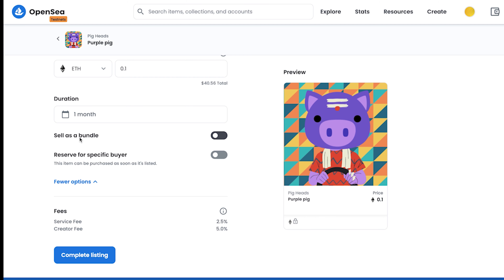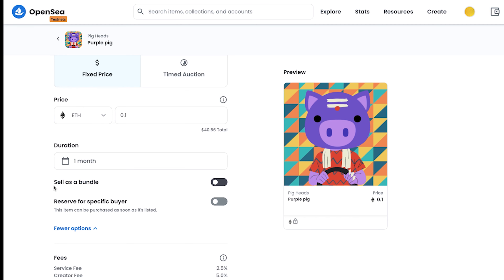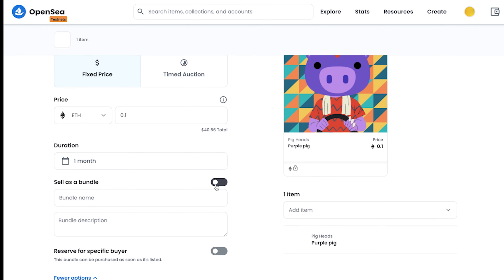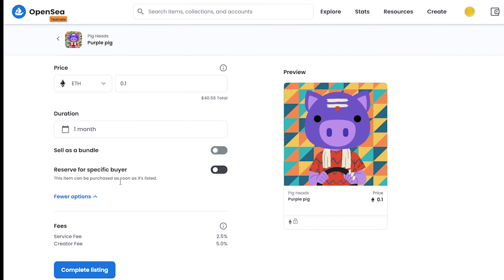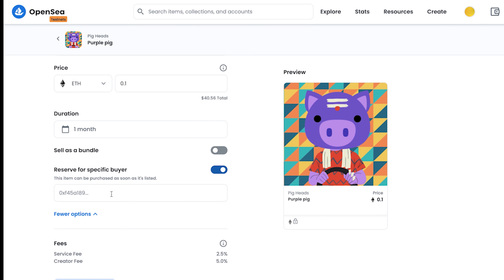The first is to sell as a bundle. If you want to sell your NFTs in a bundle, select 'sell as bundle' and you can name your bundle, add a description, and add more items. Basically, you can create a bundle of four or five NFTs and sell them together. The next option is to reserve for specific buyers — you can add their wallet addresses and only they will be able to purchase your NFTs.